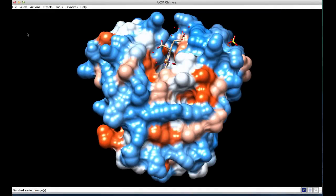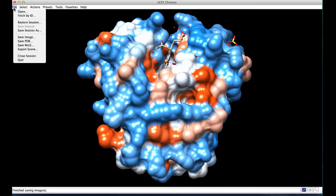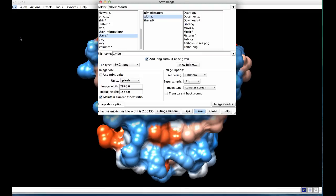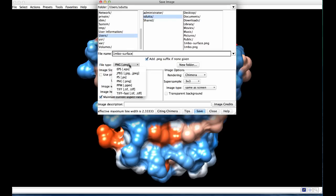To save an image from the graphics window, click on the file menu, save image, provide a name for the file, select the file type to save the image, and save the file.